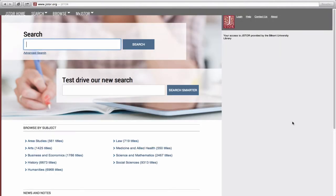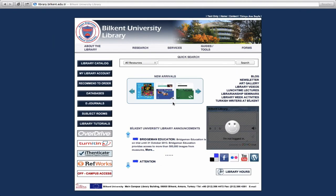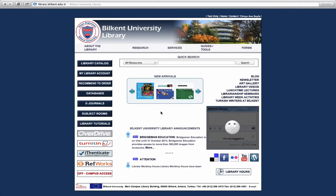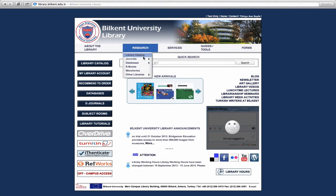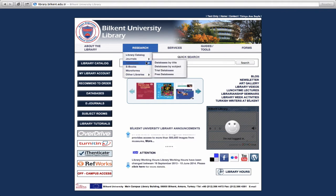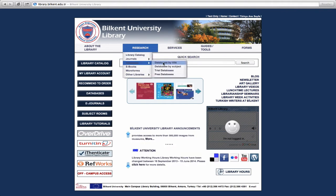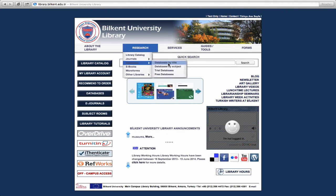As an example, let's use the database called JSTOR, which is especially relevant to humanities and social sciences. As you already know the name of this database, you can access it directly through Databases by Title.